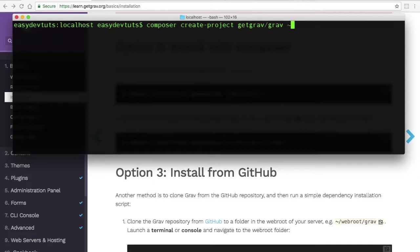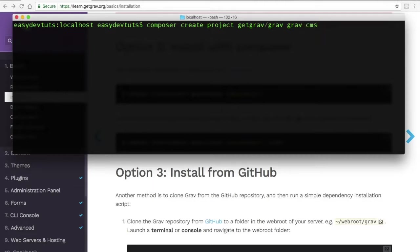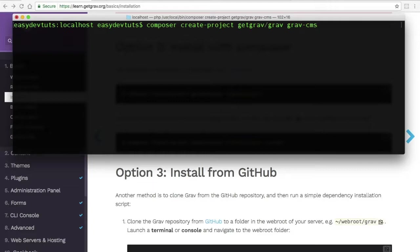I'm going to delete this last part and call my folder grav-cms, then I'll hit return. And in doing that, we'll begin the installation of all the dependencies.